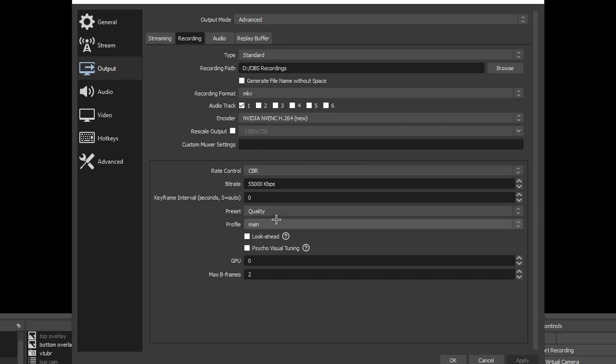But 55,000 bitrate, quality, main, psycho tuning and look ahead are both off, GP0, max bframes 2. Very simple. It's very straightforward.